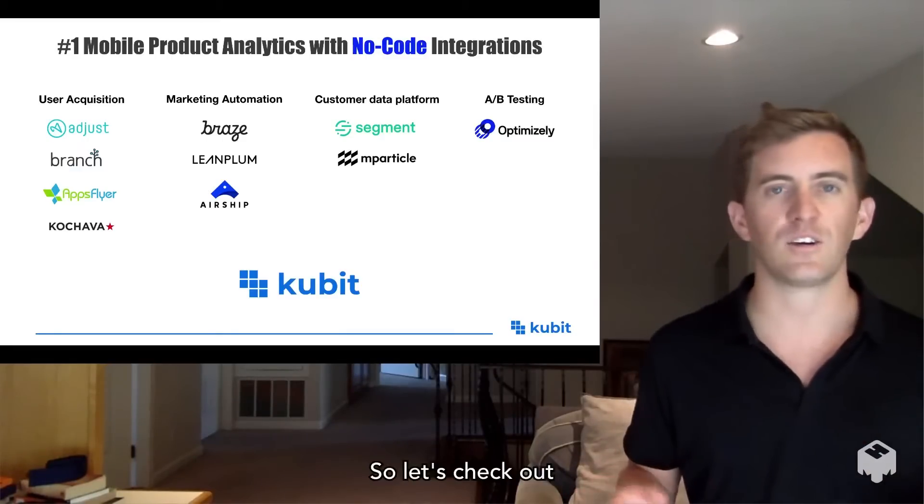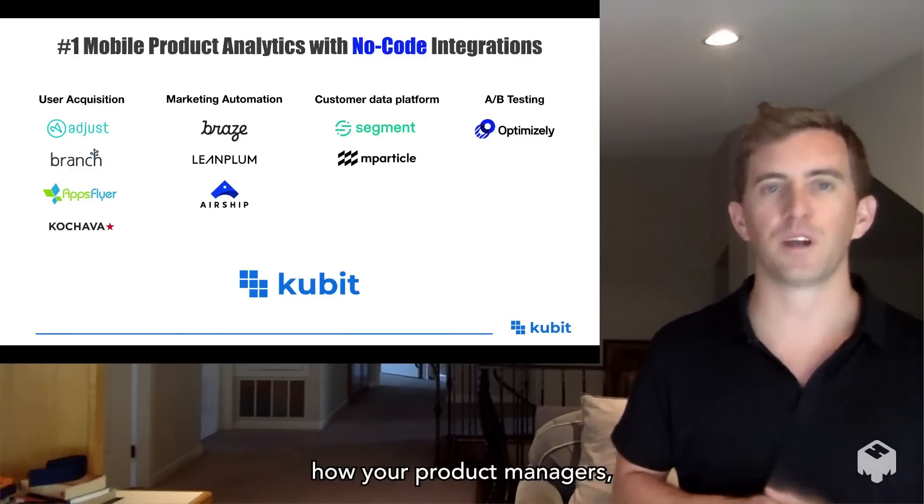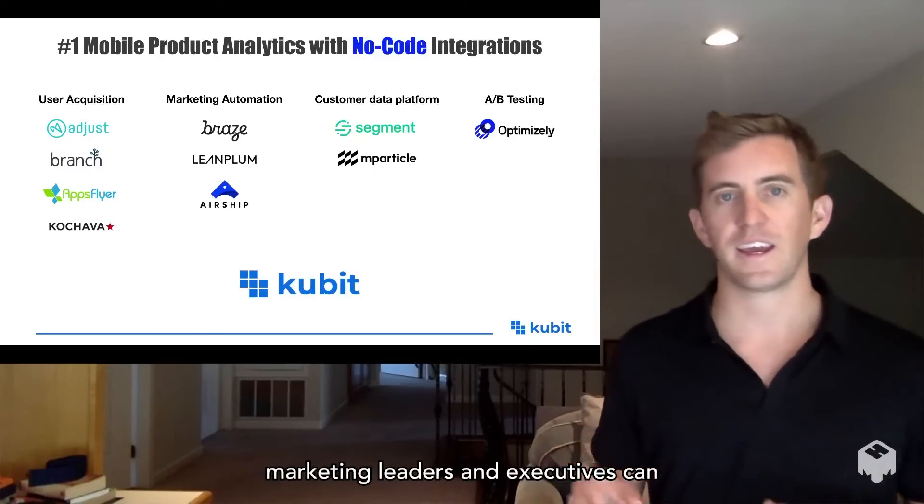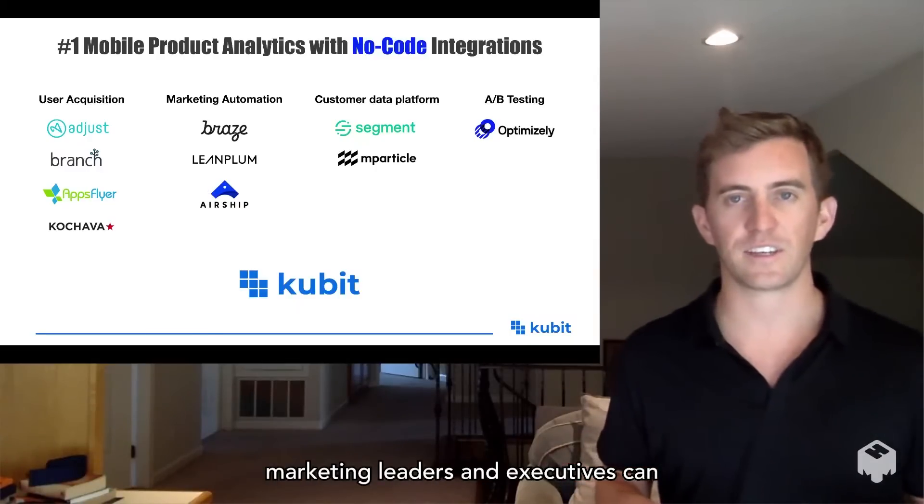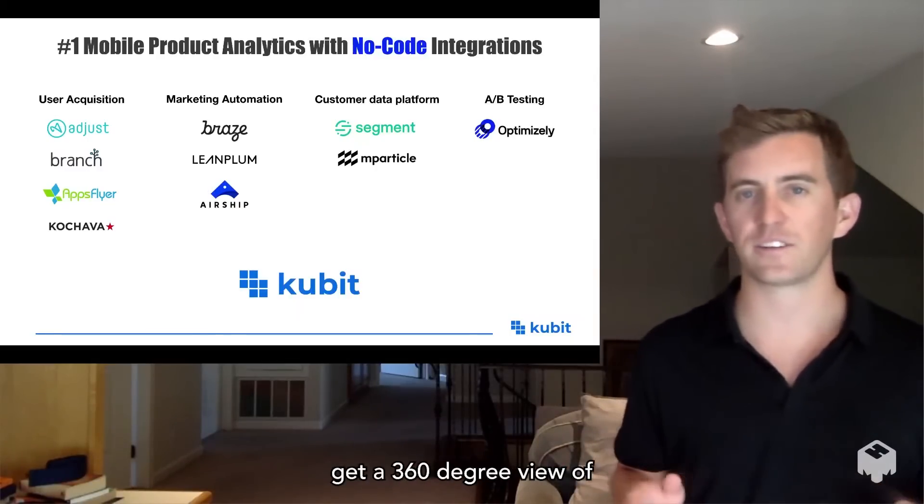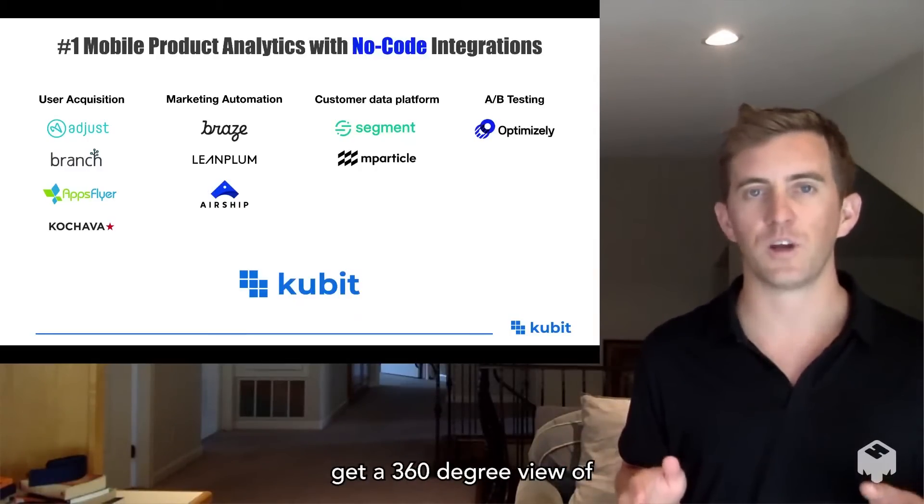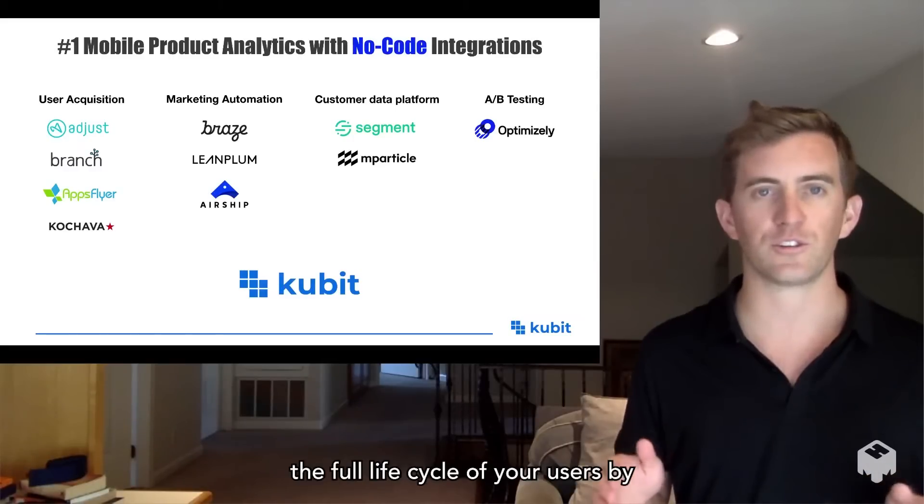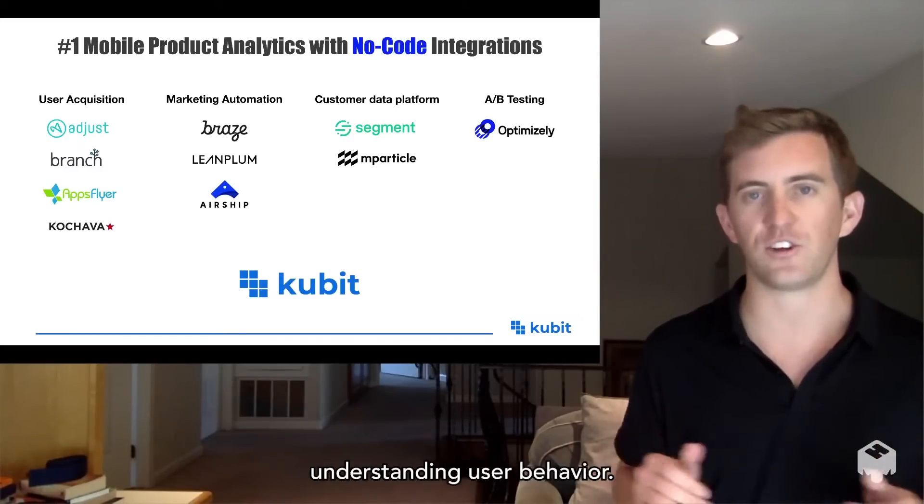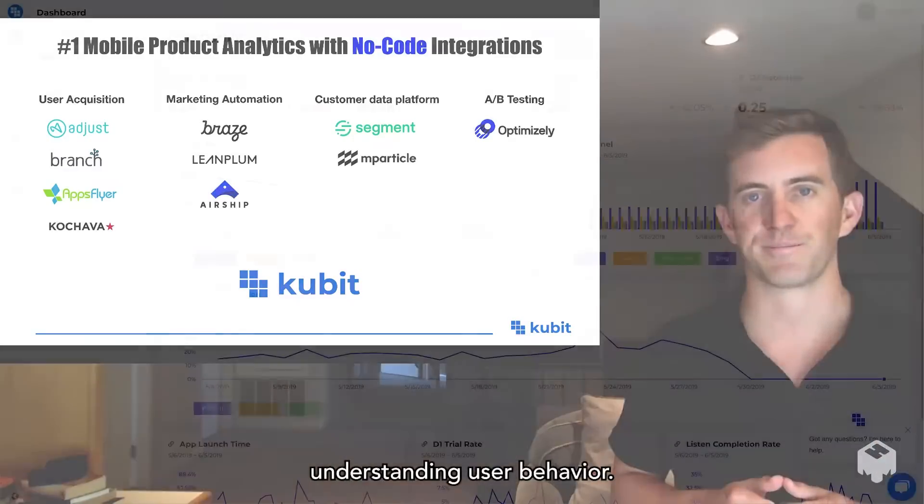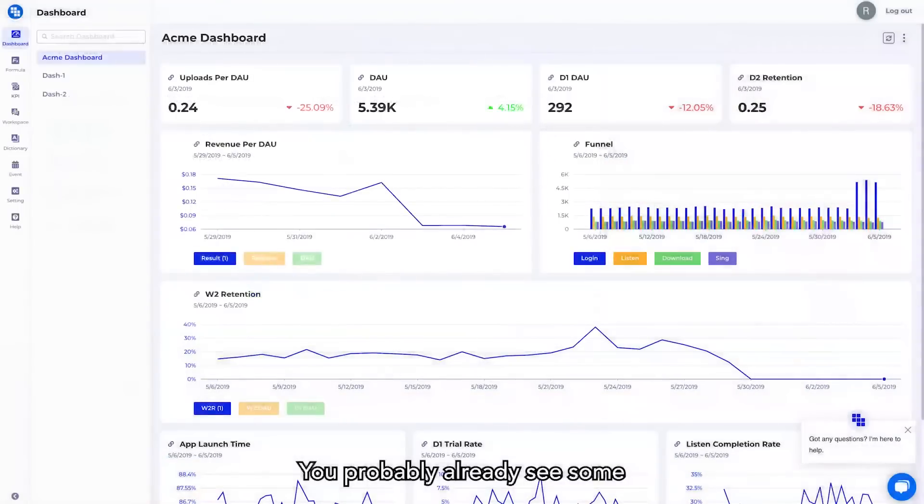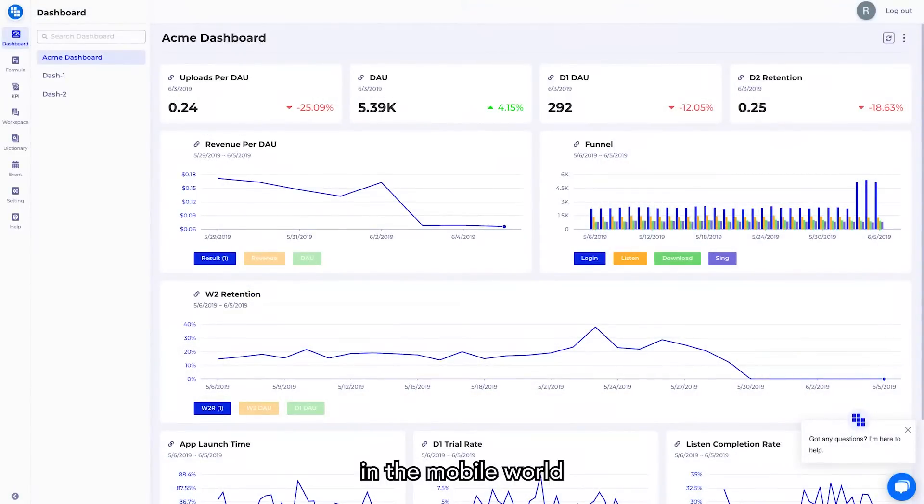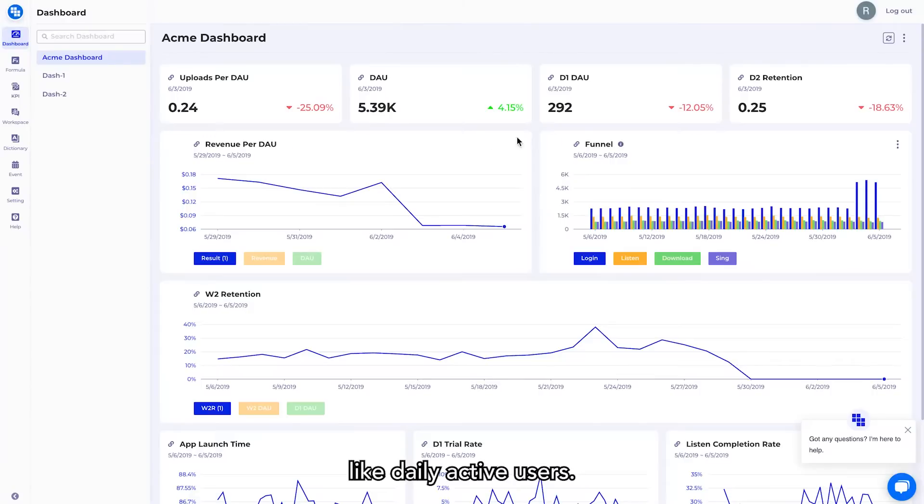So let's check out how your product managers, marketing leaders, and executives can get a 360-degree view of the full lifecycle of your users by understanding user behavior. You probably already see some of the KPIs which are very common in the mobile world with consumer business, like daily active users.